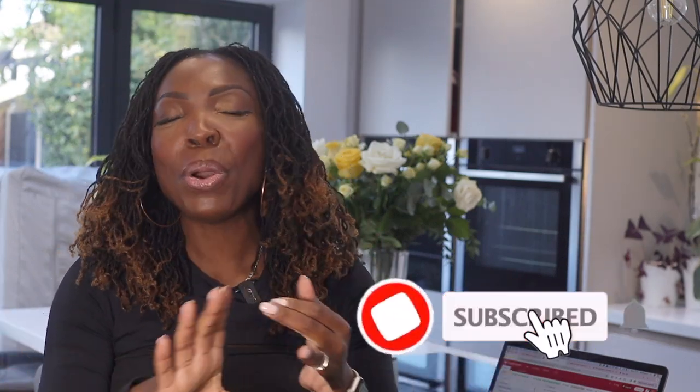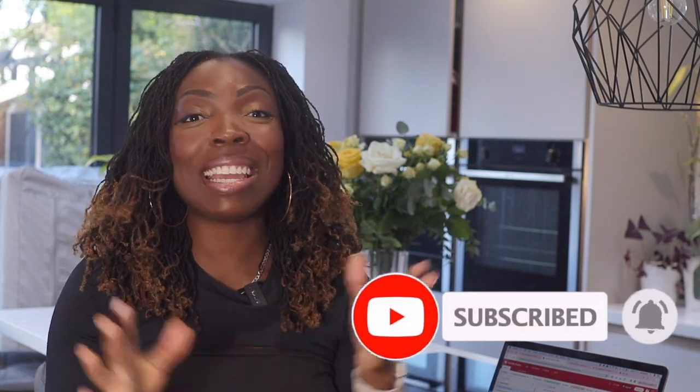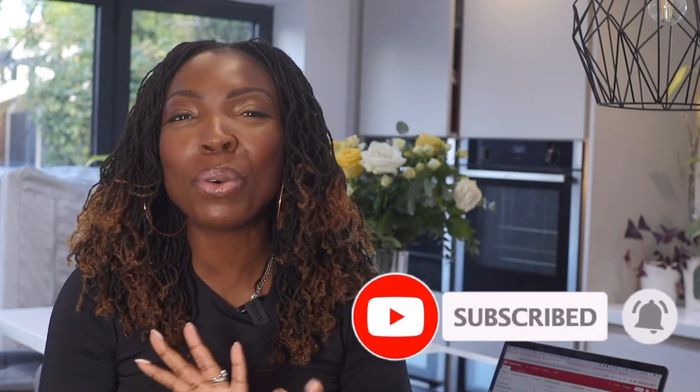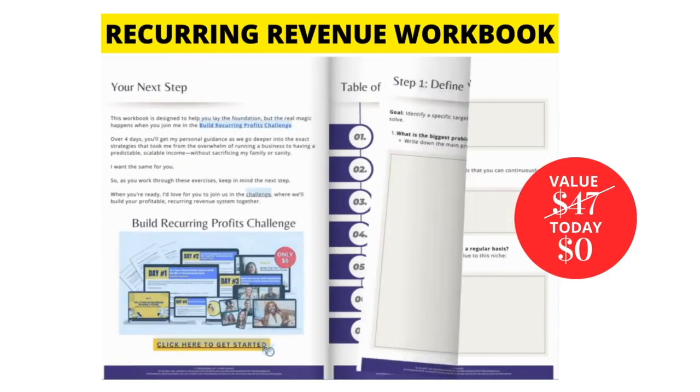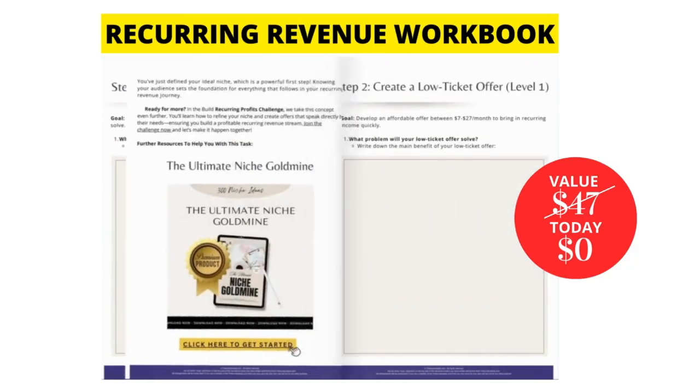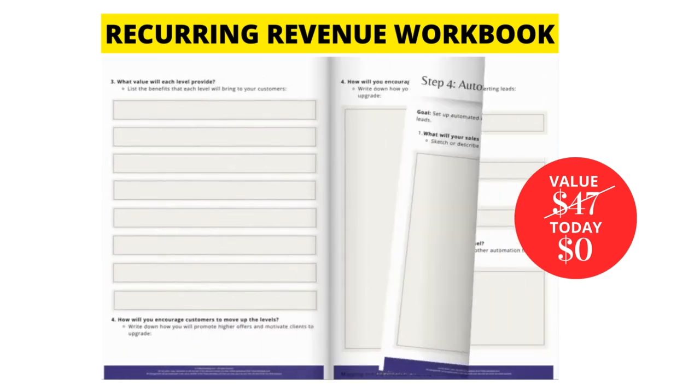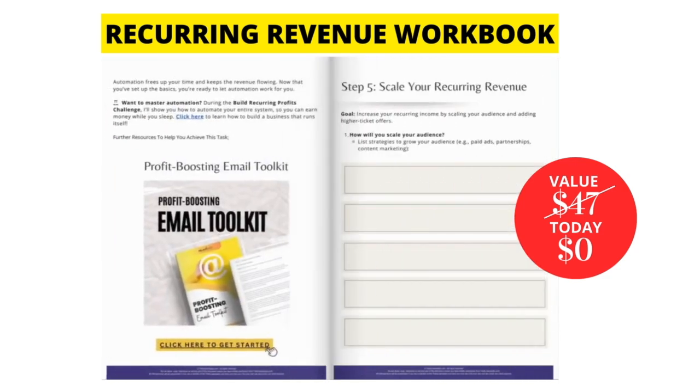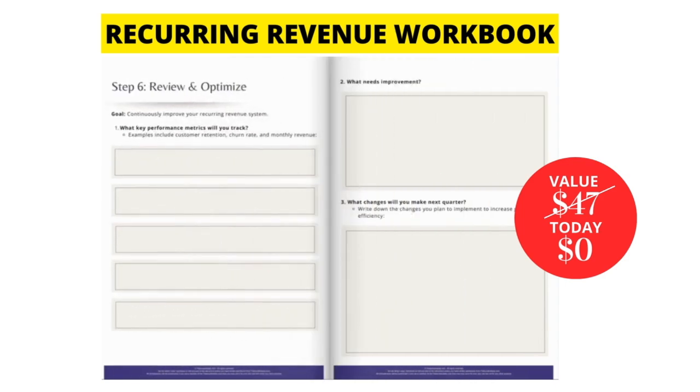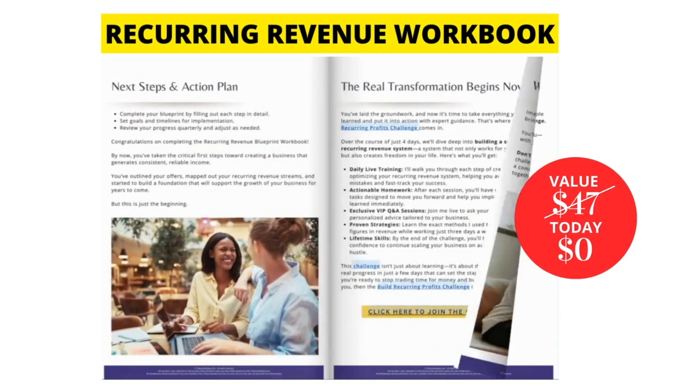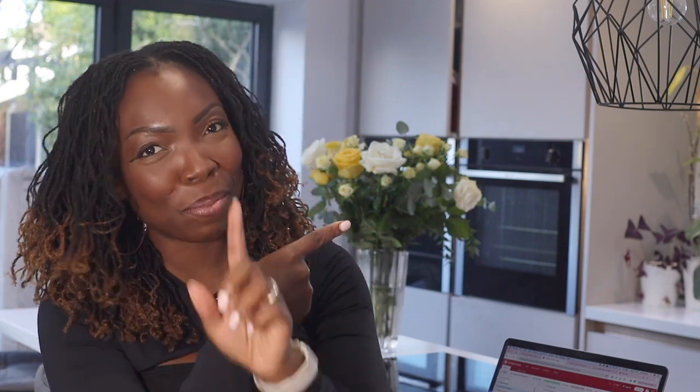So thank you so much for watching. If you haven't already subscribed to this channel, I talk about all things recurring revenue, automation, social media, and the systems, all of that good stuff. Go ahead and subscribe to this channel so that you can see our videos three times a week. And of course, if you haven't already grabbed our latest workbook, it is normally $47, but I'm giving it away for free on this channel. And it is your recurring revenue workbook. If you want to have recurring revenue in your business and something that has absolutely changed my life, I've put all of my strategies inside of this workbook, and it'll be linked right below this video. So go ahead and check that out. Don't forget to check out this video before you leave.